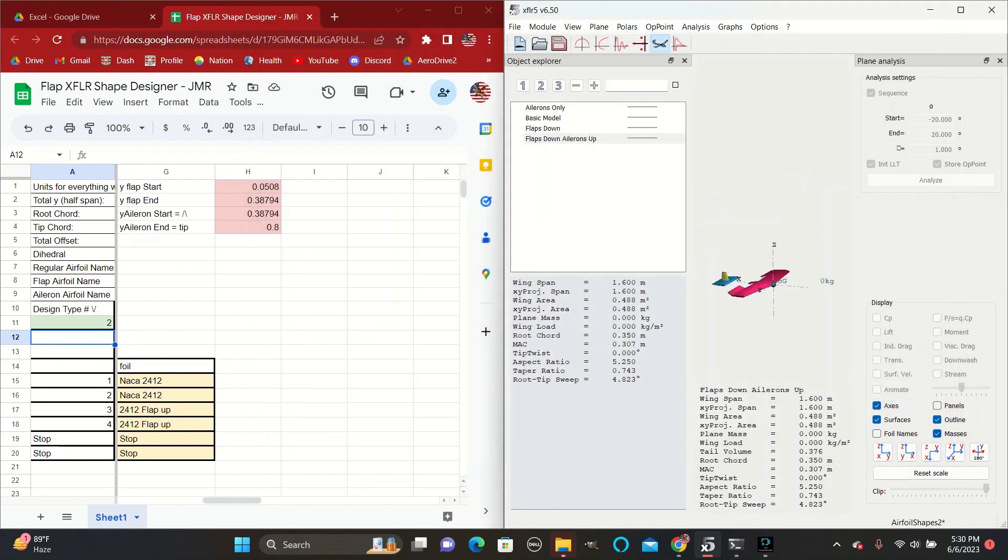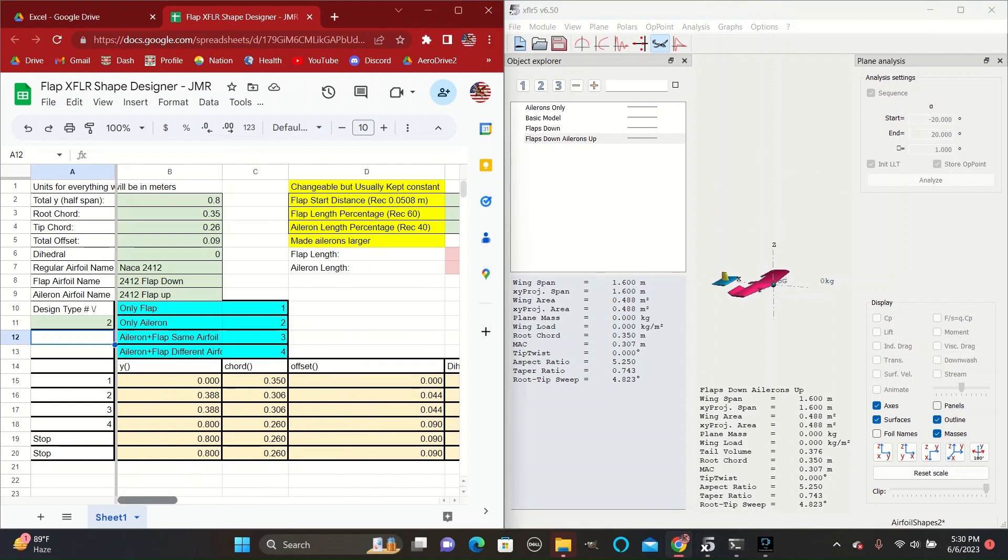So that is all for today on how to create airfoil shapes and use the flap designer in XFLR. Have a good day.